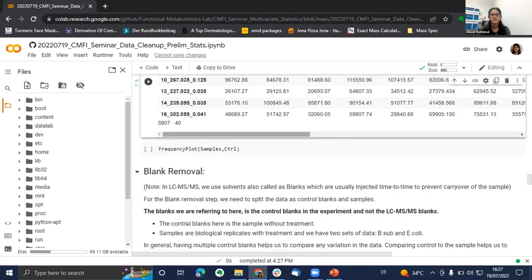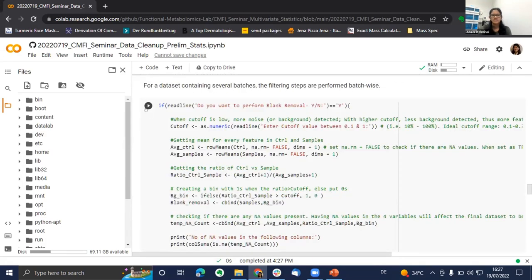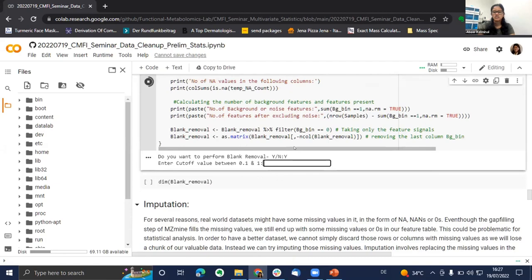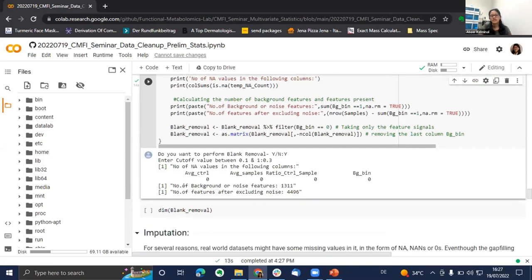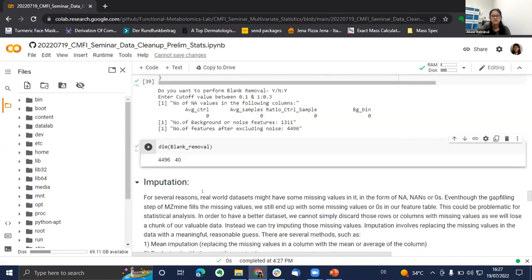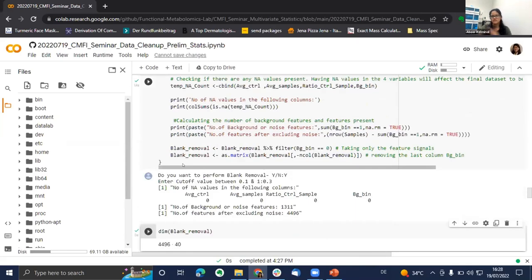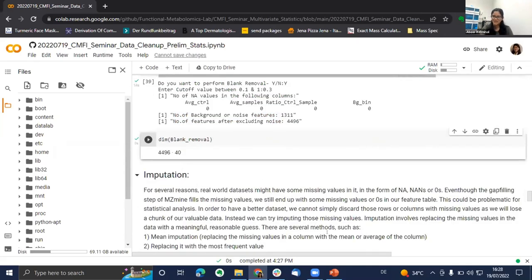Now we split into blanks and samples. I created a function that shows a basic overview of the metadata and its attributes. You enter the index of the attribute to split samples and controls — for us that's column 2, 'attribute sample type,' with levels: without treatment, with treatment, and blank. I enter the index for blanks and it splits into 2 blank columns and 40 sample columns. So we're also performing blank removal: enter yes, give a cutoff of 0.3. The number of background noise features removed is 1,311, reducing from ~5,800 features to ~4,400. I hand it back to Daniel.